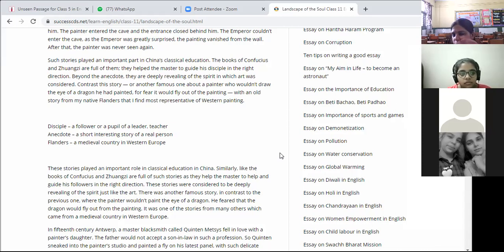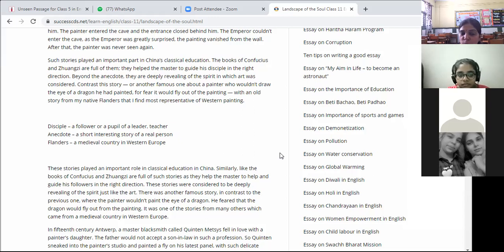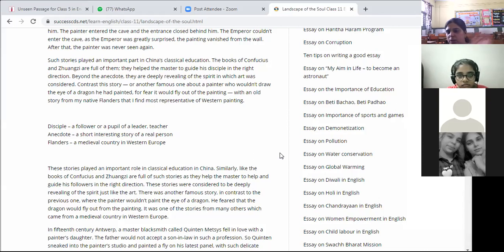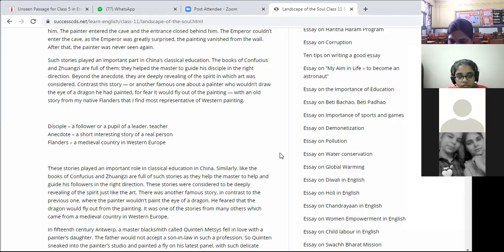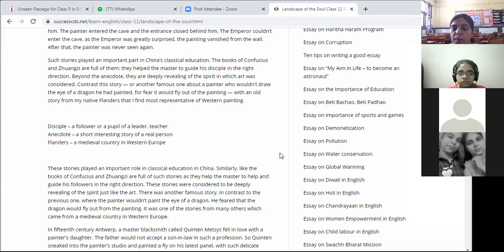These stories play an important role in classical education in China. Similarly, the books of Confucius and Zhuangzi contain many such stories that help the master guide his followers in the right direction. These stories are considered deeply revealing of the spirit — they have that spirit and ghost element, something connected to them, which is why something strange always happens. In contrast to the previous story, there was another famous one where the painter painted one eye of the dragon but refused to paint the second, fearing the dragon would fly out of the painting — again something very strange and scary.